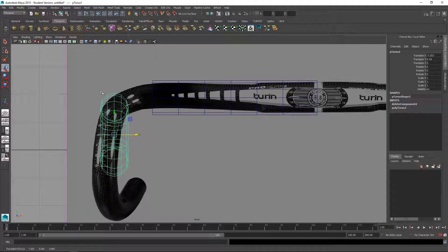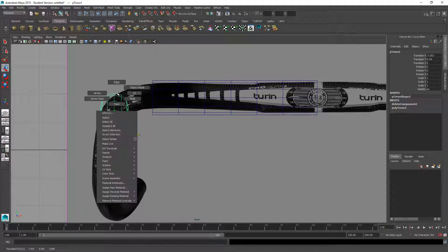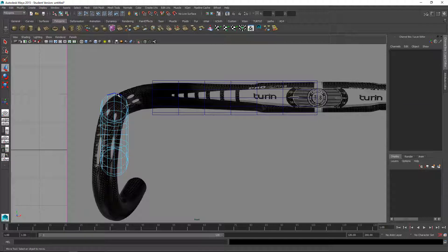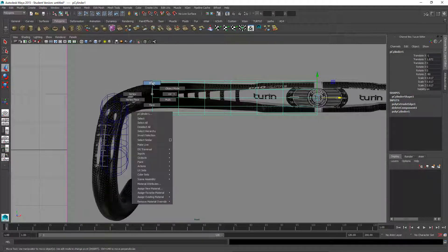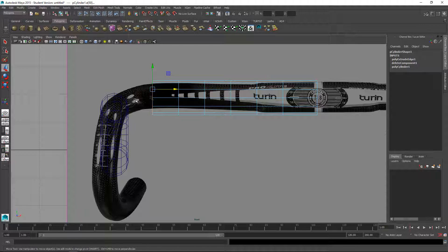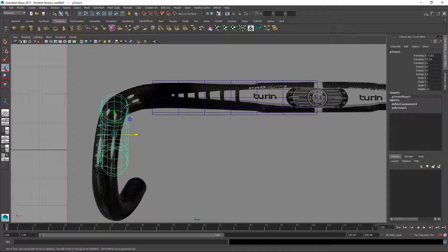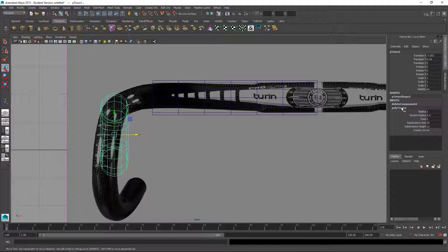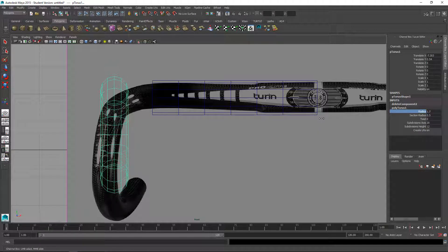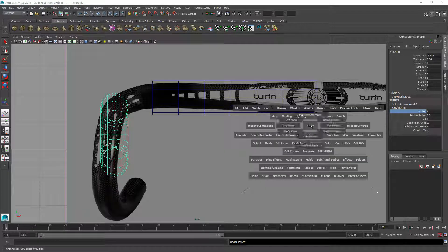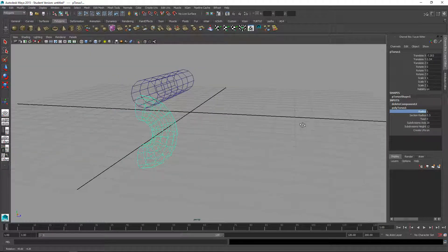I can see that the width of this circle here seems smaller than the width of that circle there. So we want to get those about the same. Probably should have done this before I deleted that half. But it should be okay.